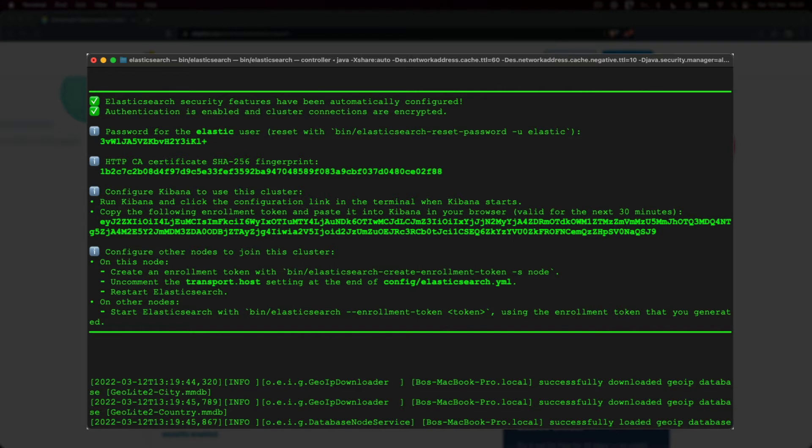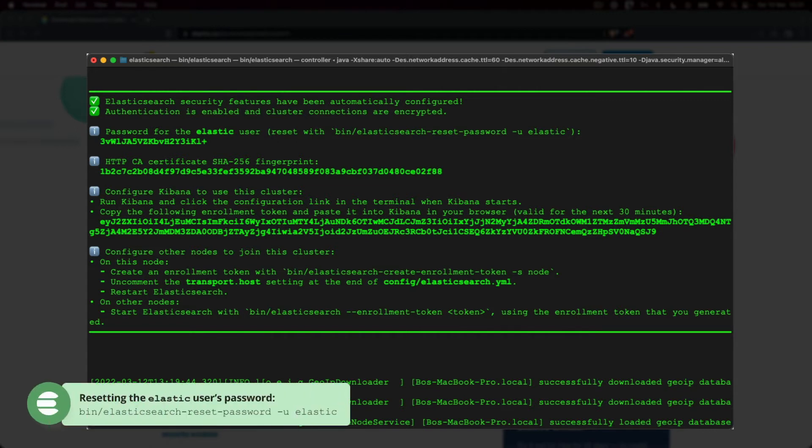We can create other users with more granular permissions for improved security, but let's go with the default security settings for now. If for some reason you lose the password, or if you forget to save it, you can always reset it with the following command.